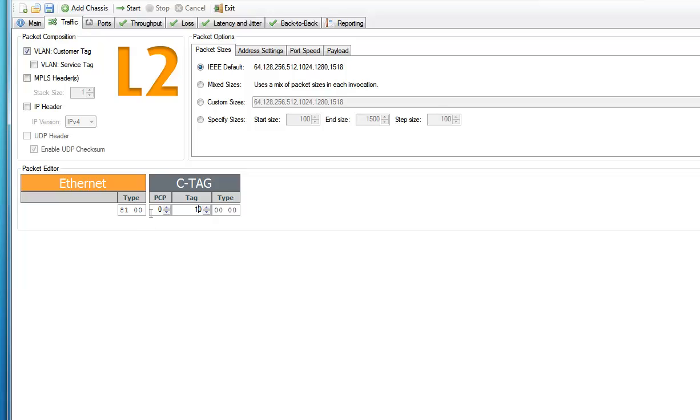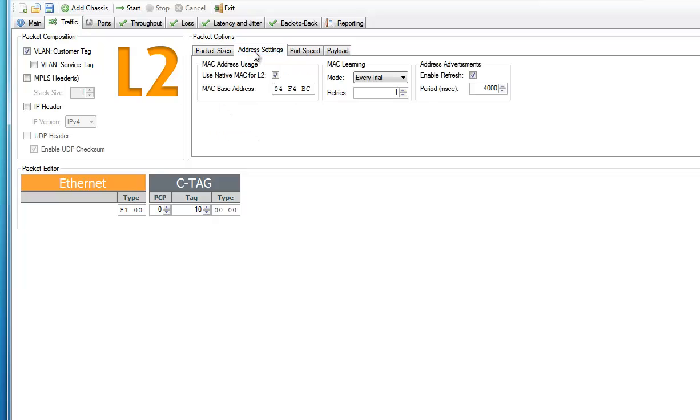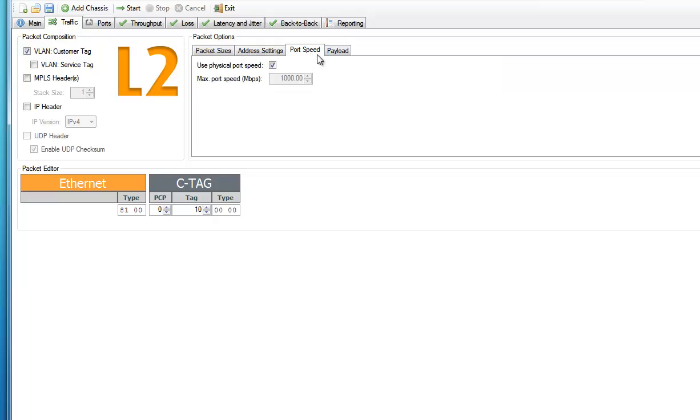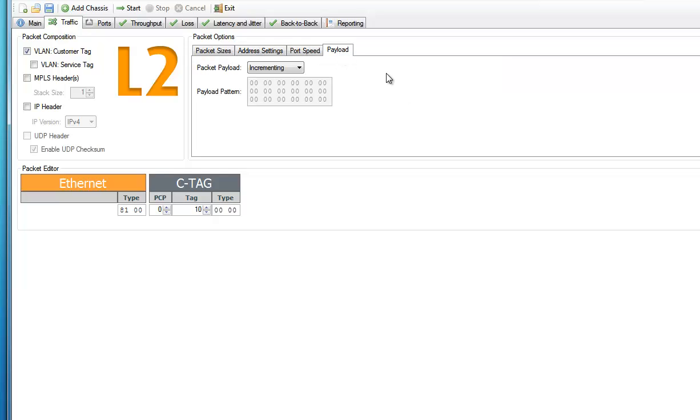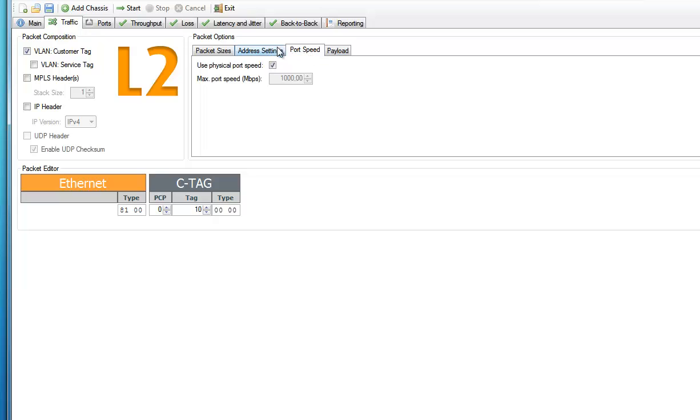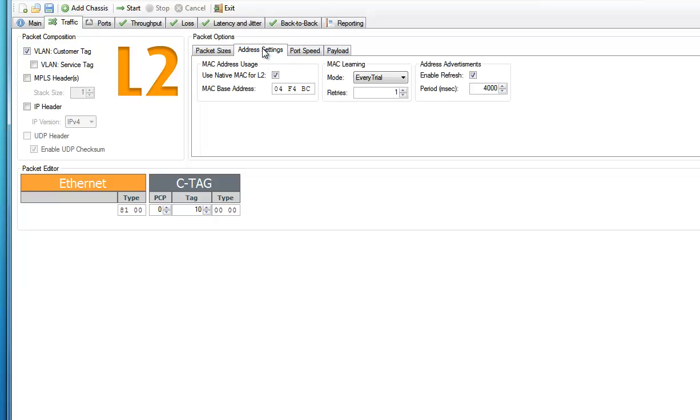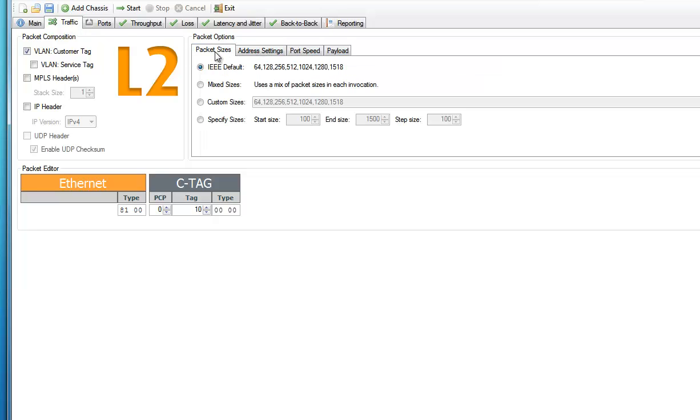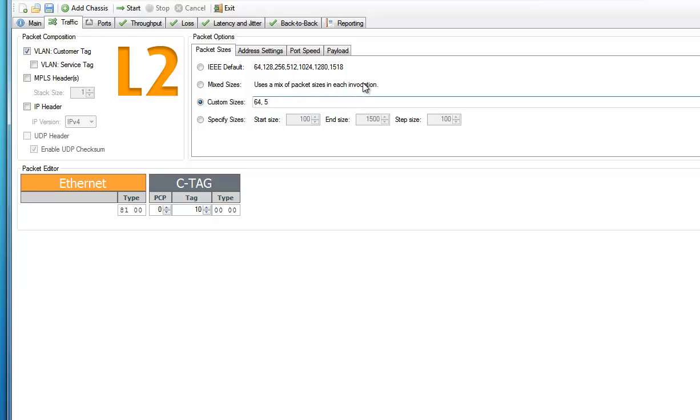The Packets Options panel up above has four tabs that let us control various parameters, including Packet Sizes, Address Settings, Port Speed, and Payload. But to keep this demonstration simple, let's only change the frame sizes. So we select the Custom Sizes option and choose, for instance, 64 and 512.